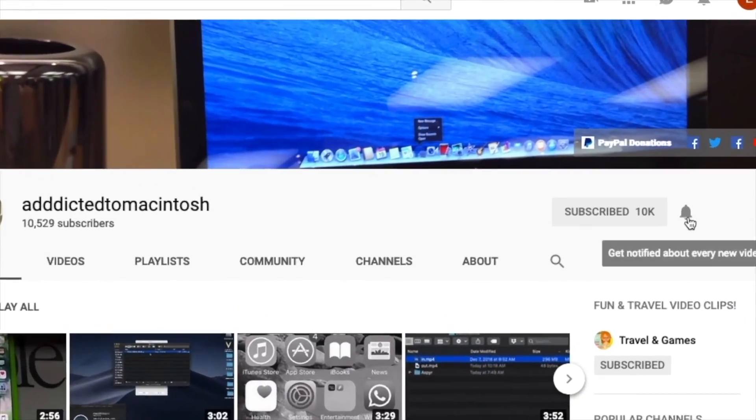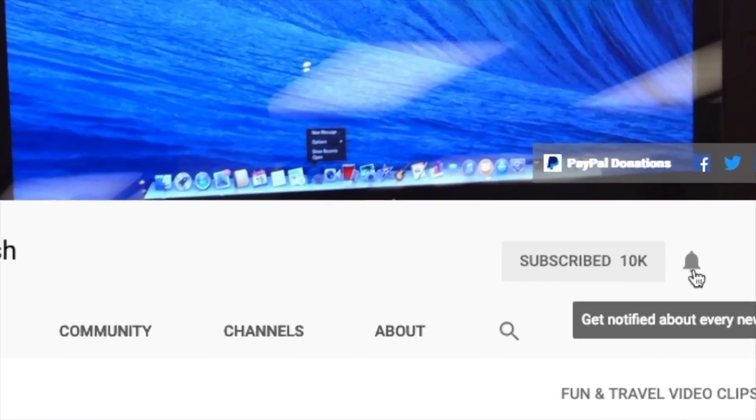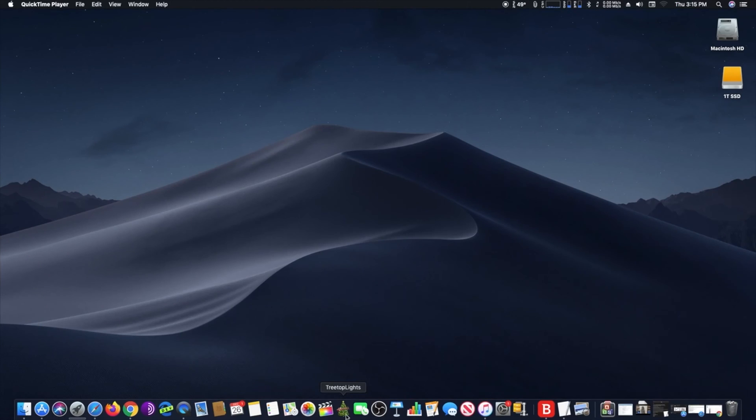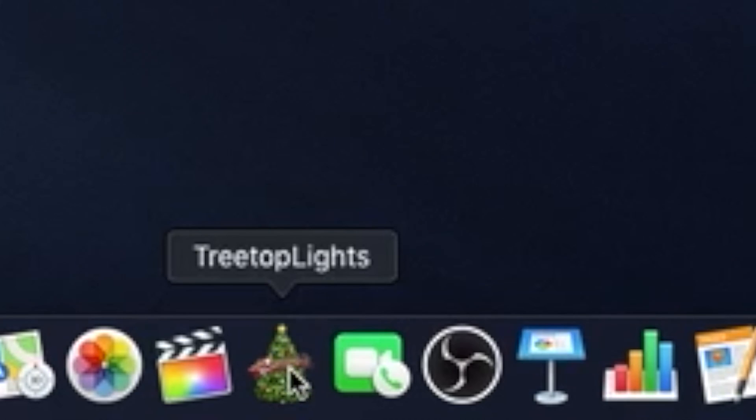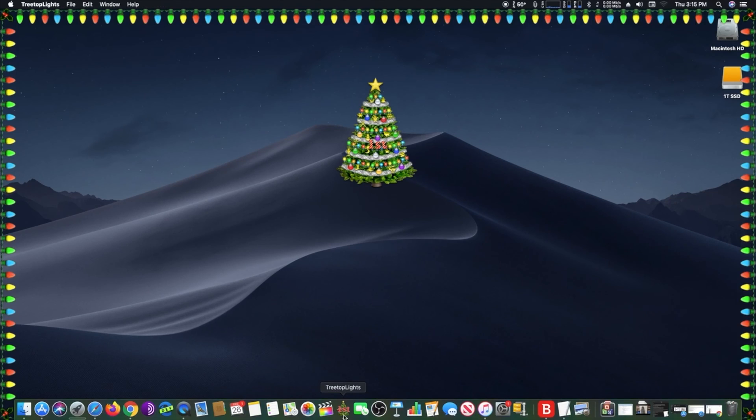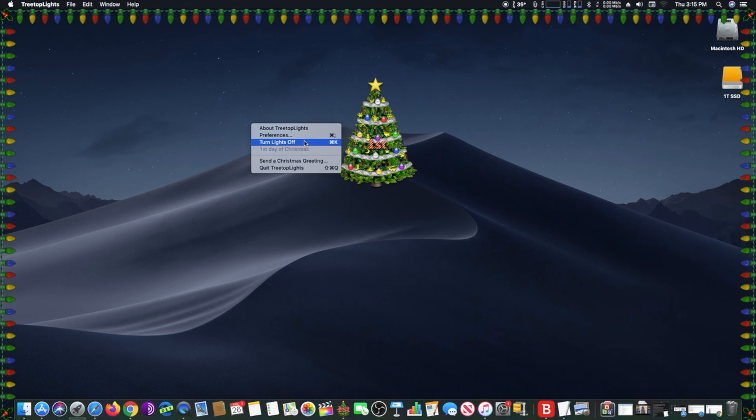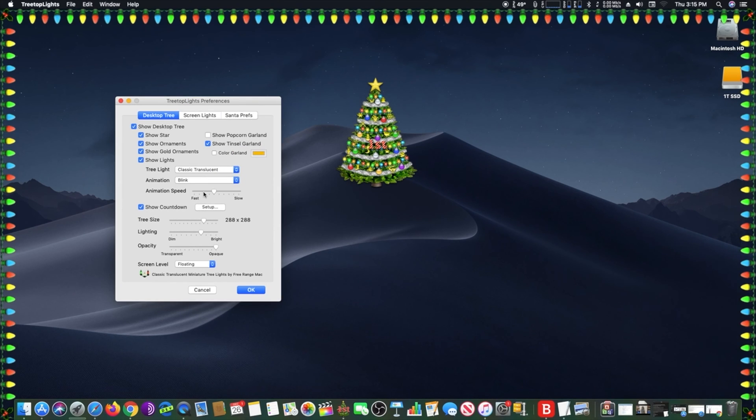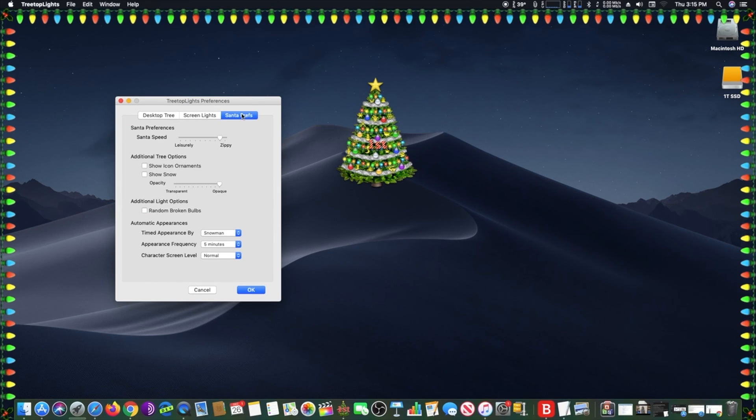Subscribe and stay informed. Addicted to Macintosh. Hi, I will show you how to use Tree Top Lights, which puts a Christmas tree and decorations on your desktop. The app is free and the link is provided below in the description section.